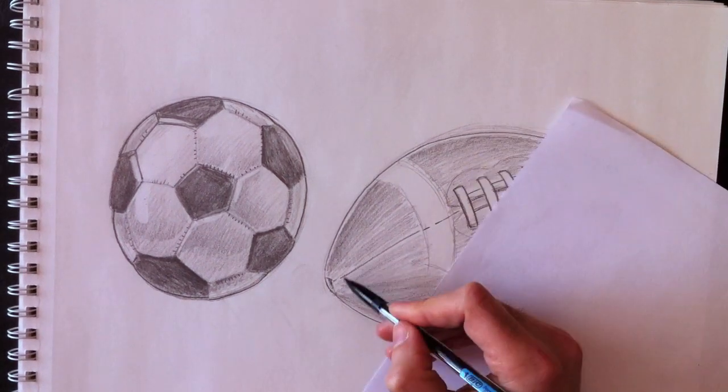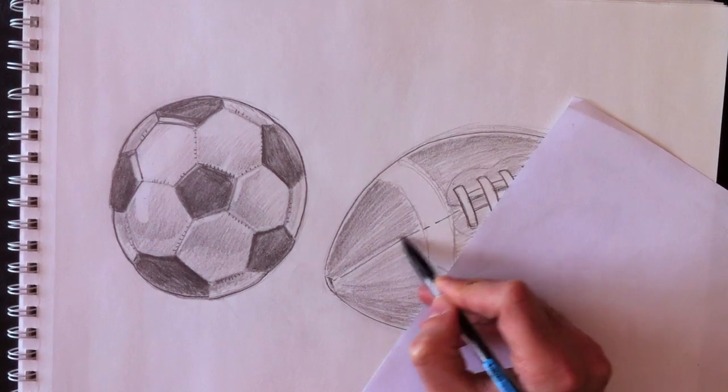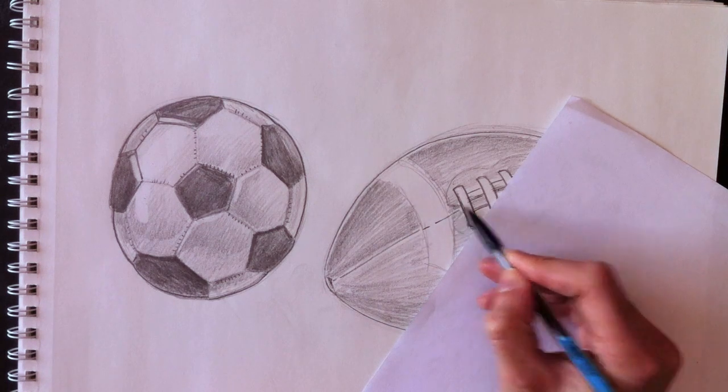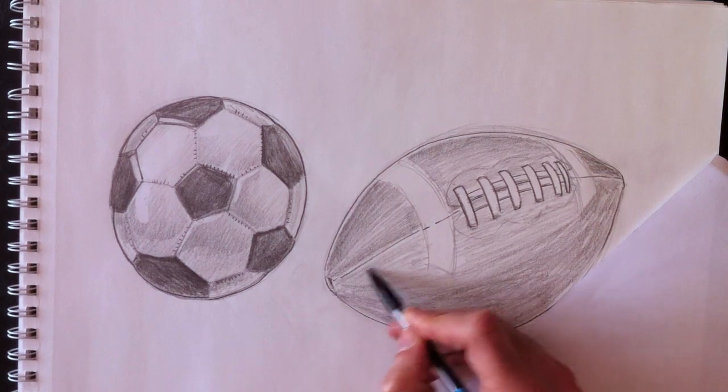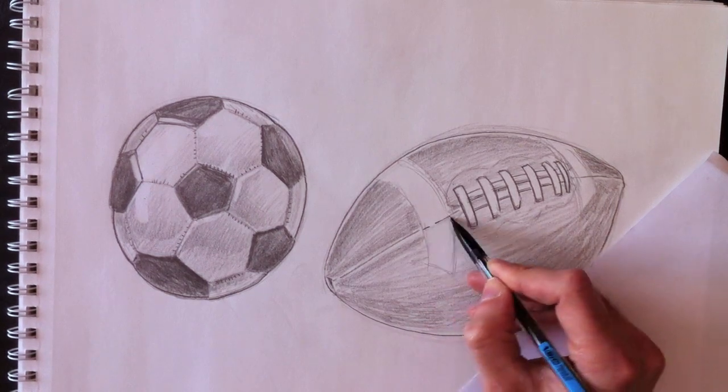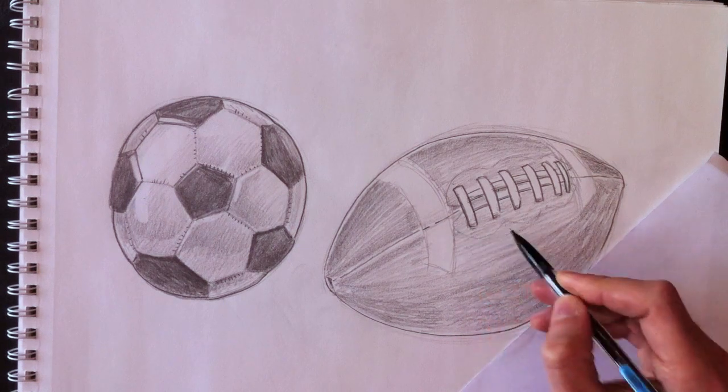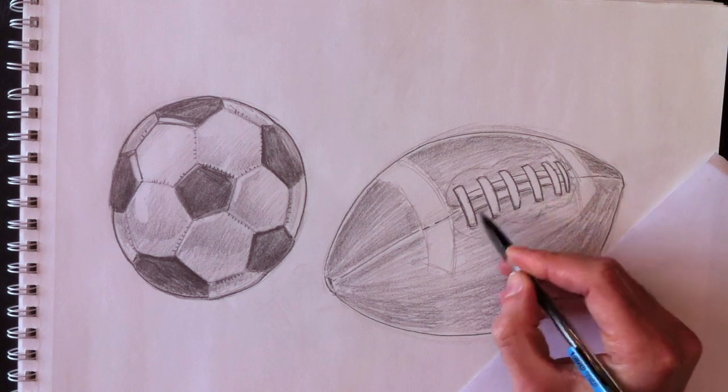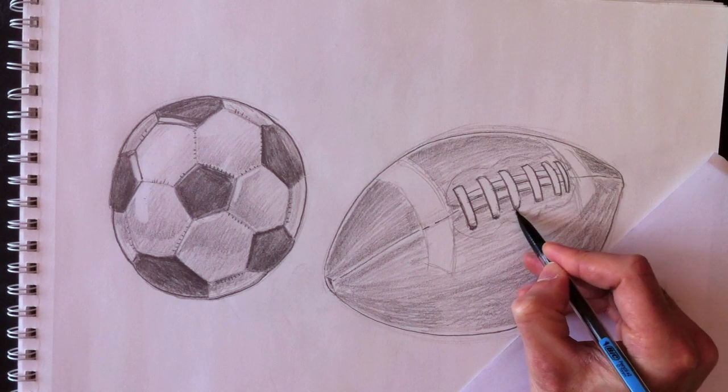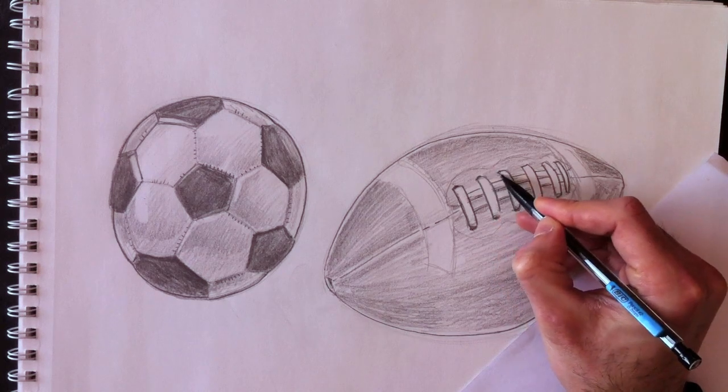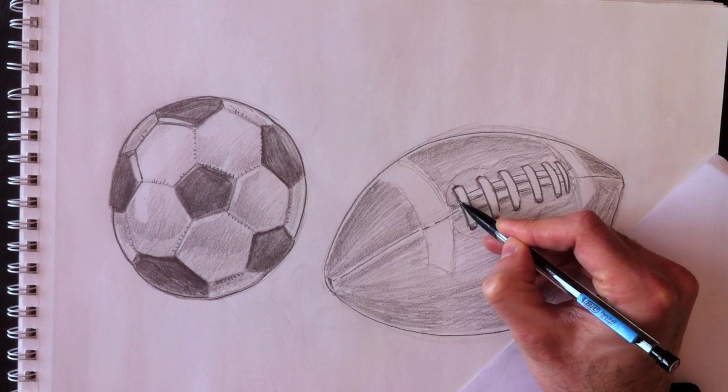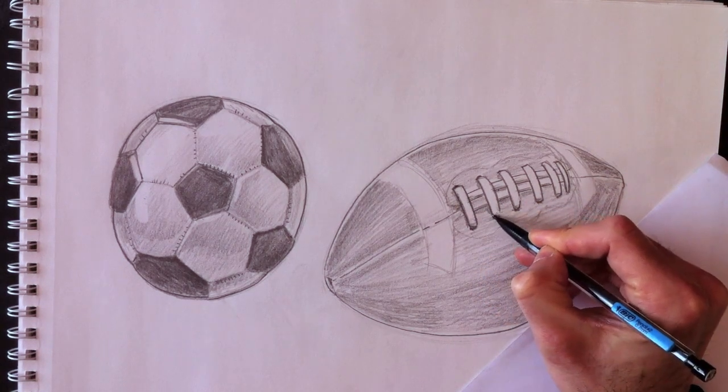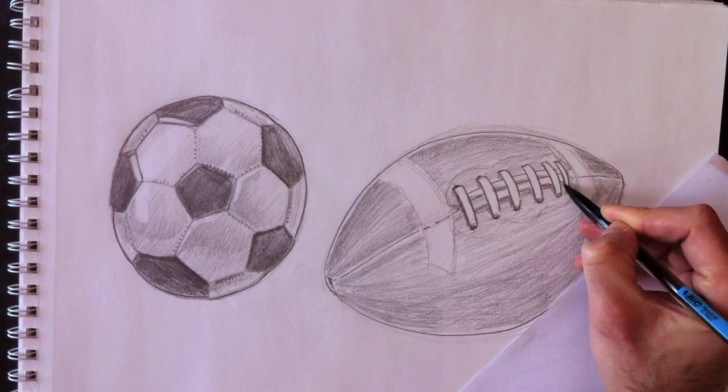I'm going to add a darker line here along the stitch line. And add a bit more shading to give that rounded feeling to it. I'm going to make it nice and dark under each lace here to give the effect of shading, which looks like light being blocked by those shoelaces.